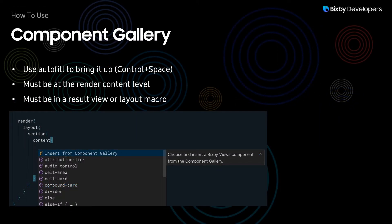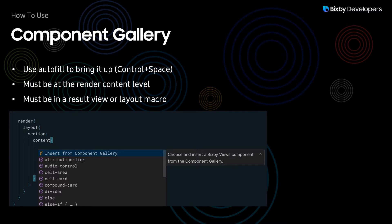In order to use the component gallery you need to first be at a place where you can insert a result view component, and then you can use the autofill which is control space to bring it up.